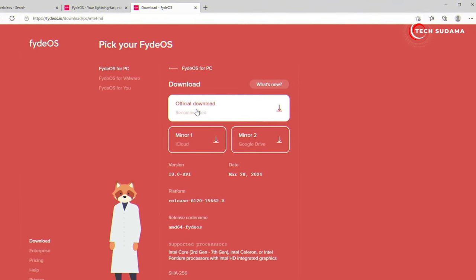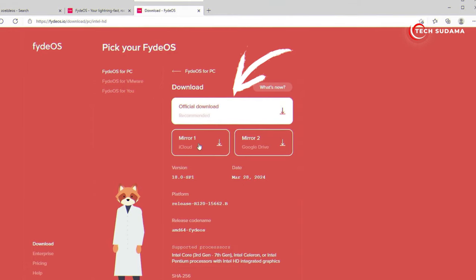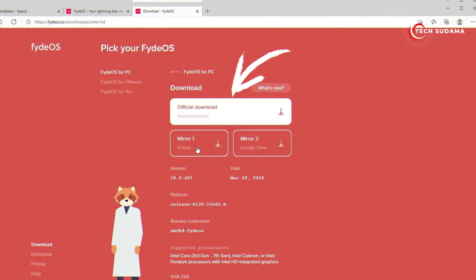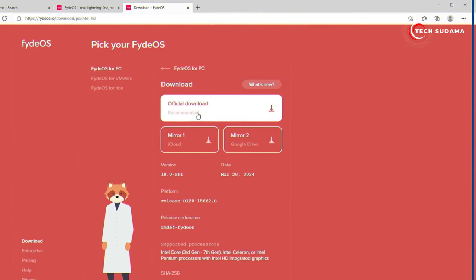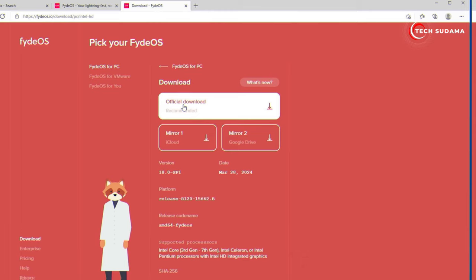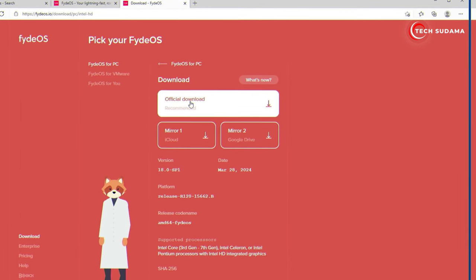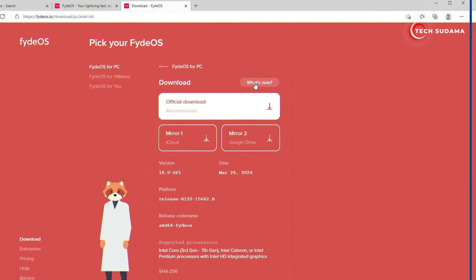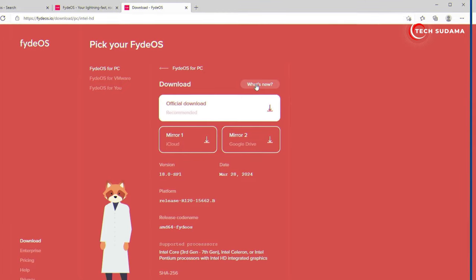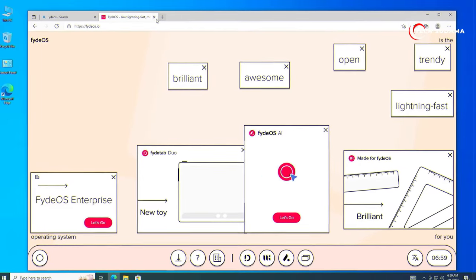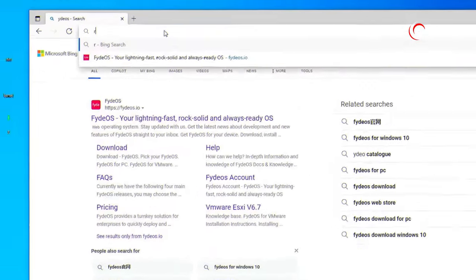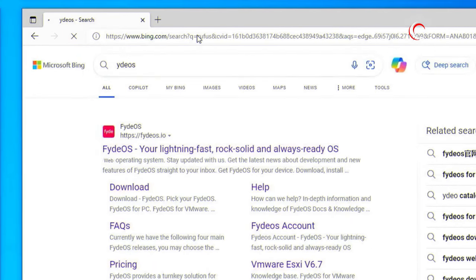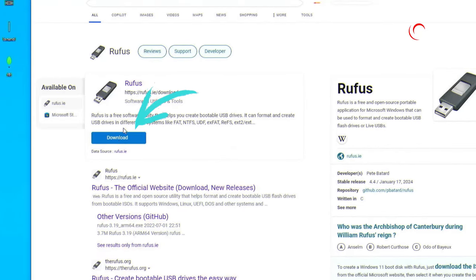Just click on any link and here you'll find three options: Official Download, Mirror 1 which is iCloud, and Mirror 2 which is Google Drive. Always try to download from Official Download. If you want to know what's new in FIDOS 18, there's a video on my channel you can also follow.